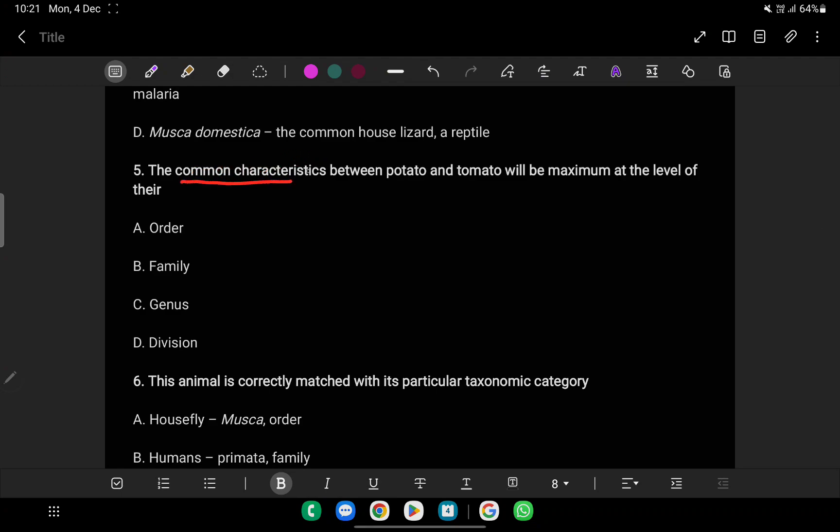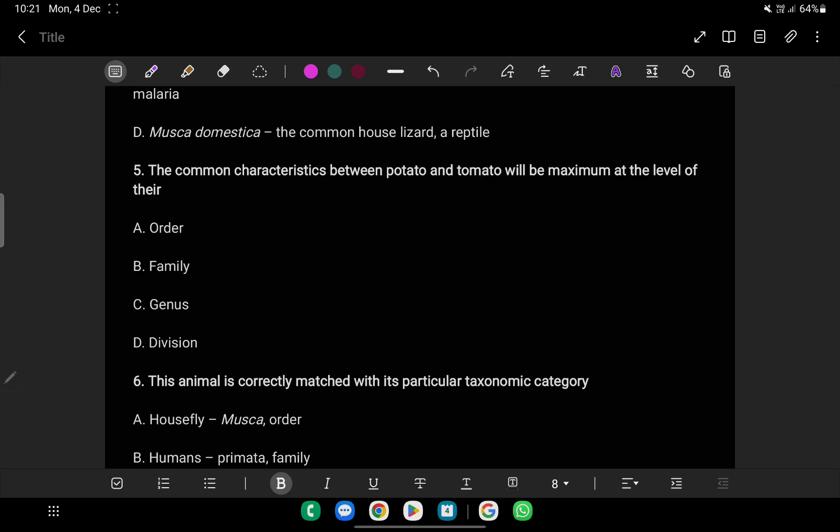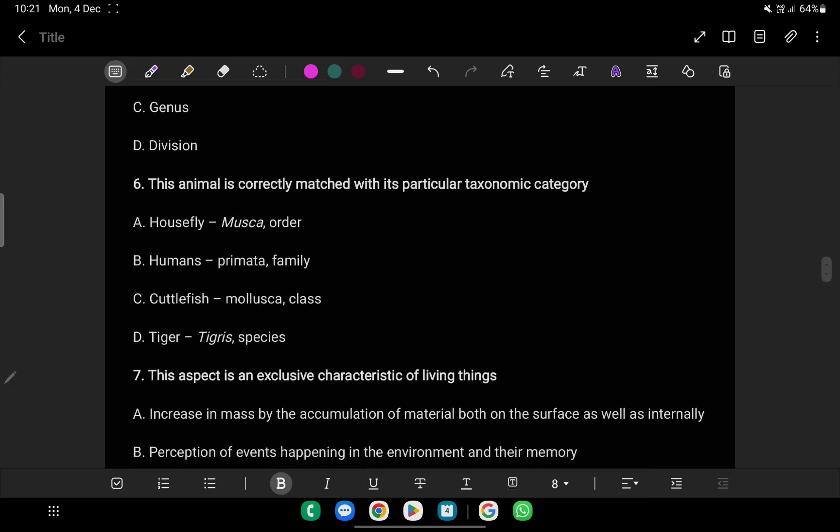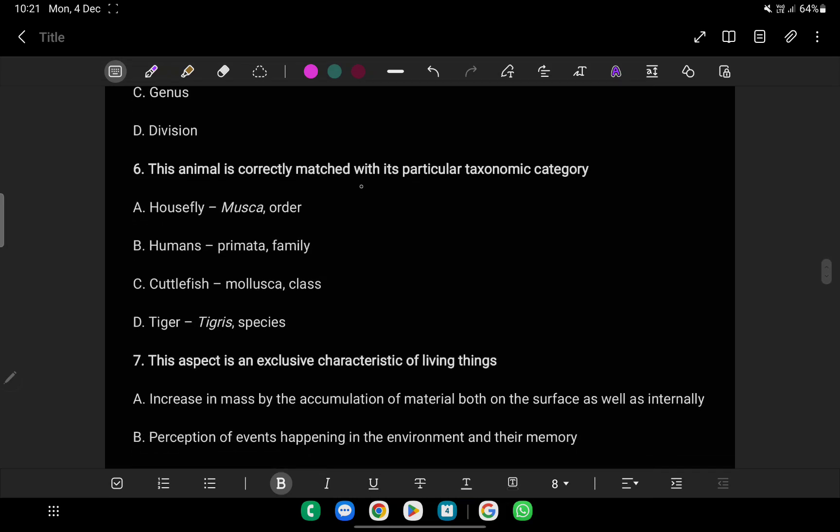Common characteristics between potato and tomato will be maximized at the level of family. The animal is correctly matched with its particular taxonomic category.